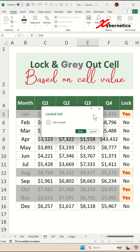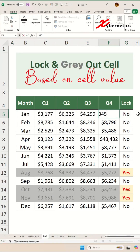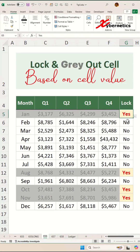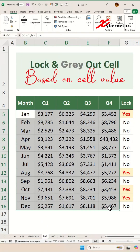This is how you can lock and gray out cells based on a cell value. We're going to start off by graying out locked cells.